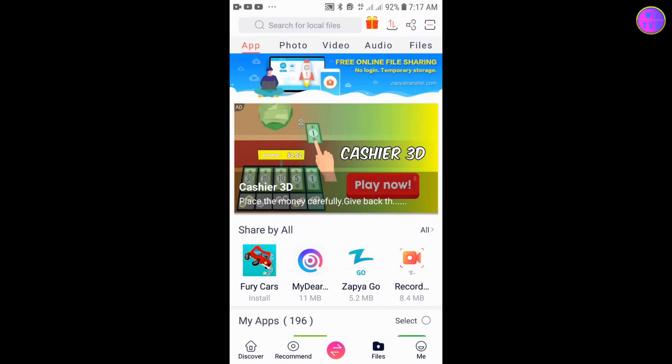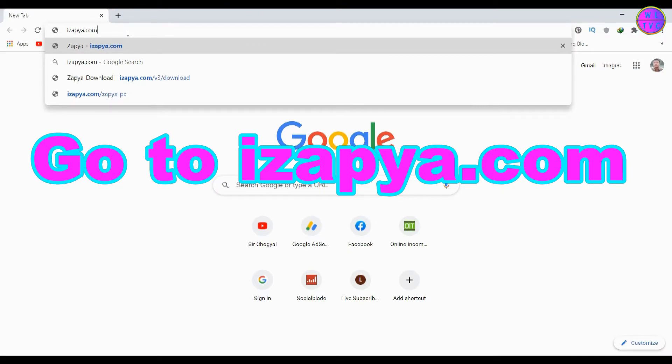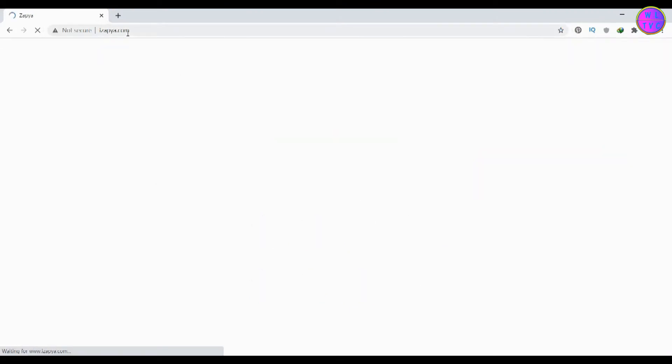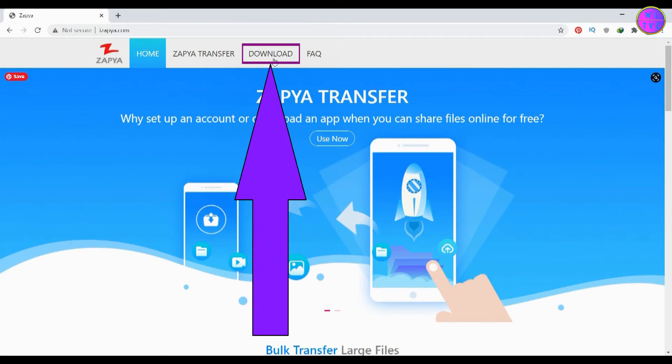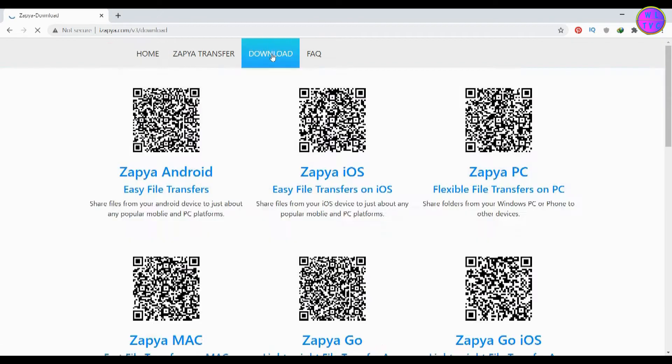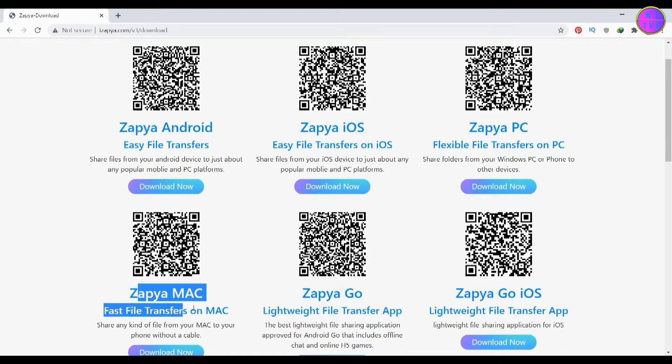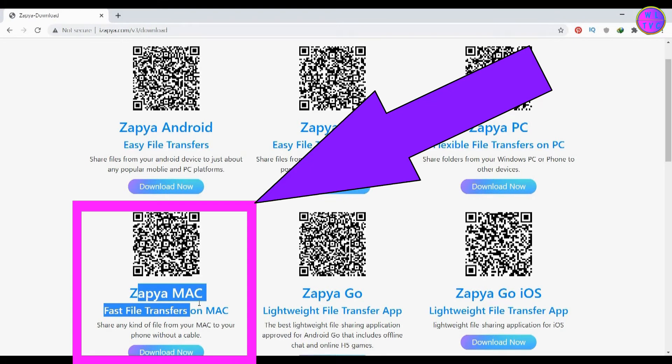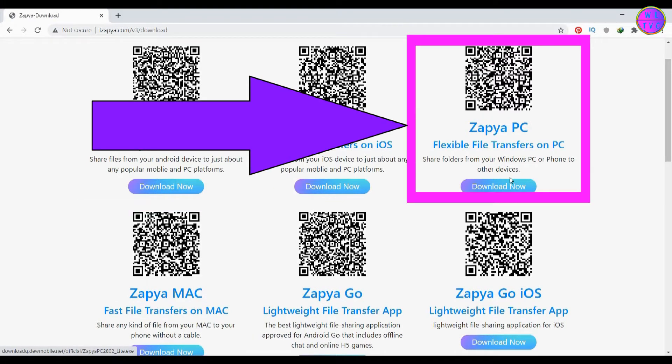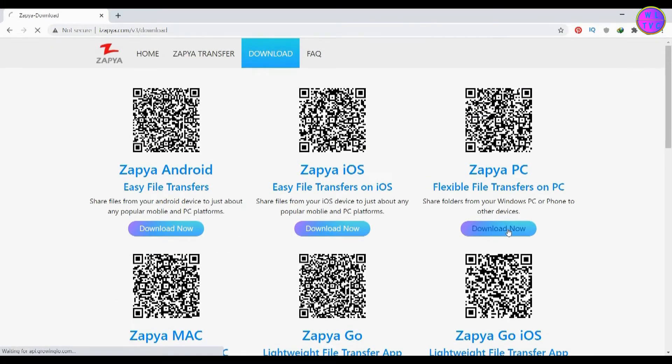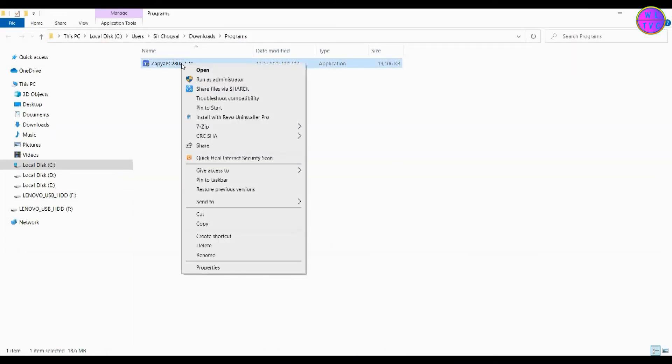Next, let's install it on our PC. Go to zapya.com, click here on download. You can see here a couple of options to download. You can see here a Mac version too. For now let's download this PC version. Here I have downloaded the Zapya PC, let's install this now.